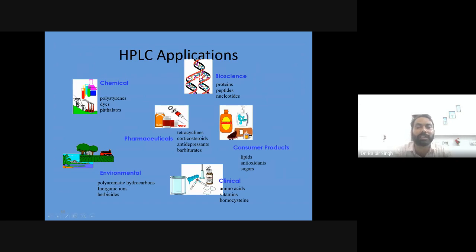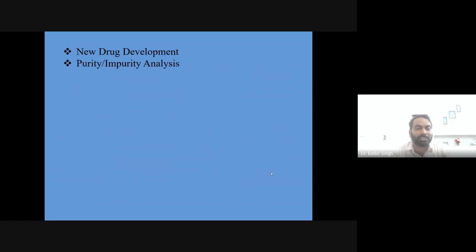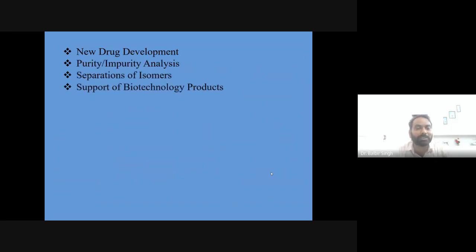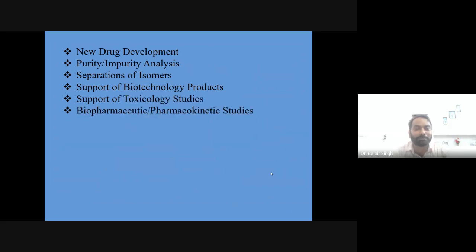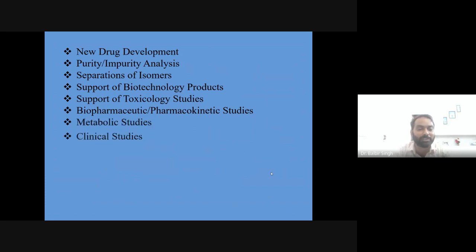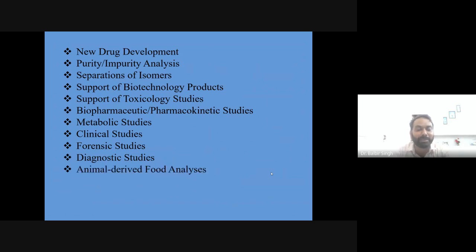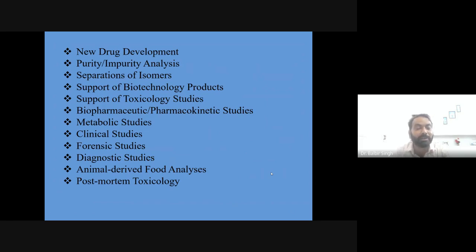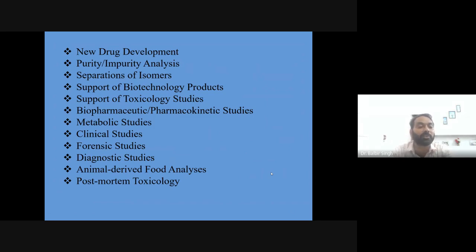HPLC has wide applications in chemistry, bioscience, pharmaceuticals, consumer products, clinical and environmental analysis. In pharmaceutical fields it is used for new drug development, purity and impurity analysis, separation of isomers, biotechnology product support, toxicological studies, biopharmaceutics, pharmacokinetics, metabolic studies, clinical studies, and forensic diagnostics. For natural product analysis, HPLC is a wonderful technique since plant extracts are complex mixtures of many components that are otherwise very difficult to analyze.